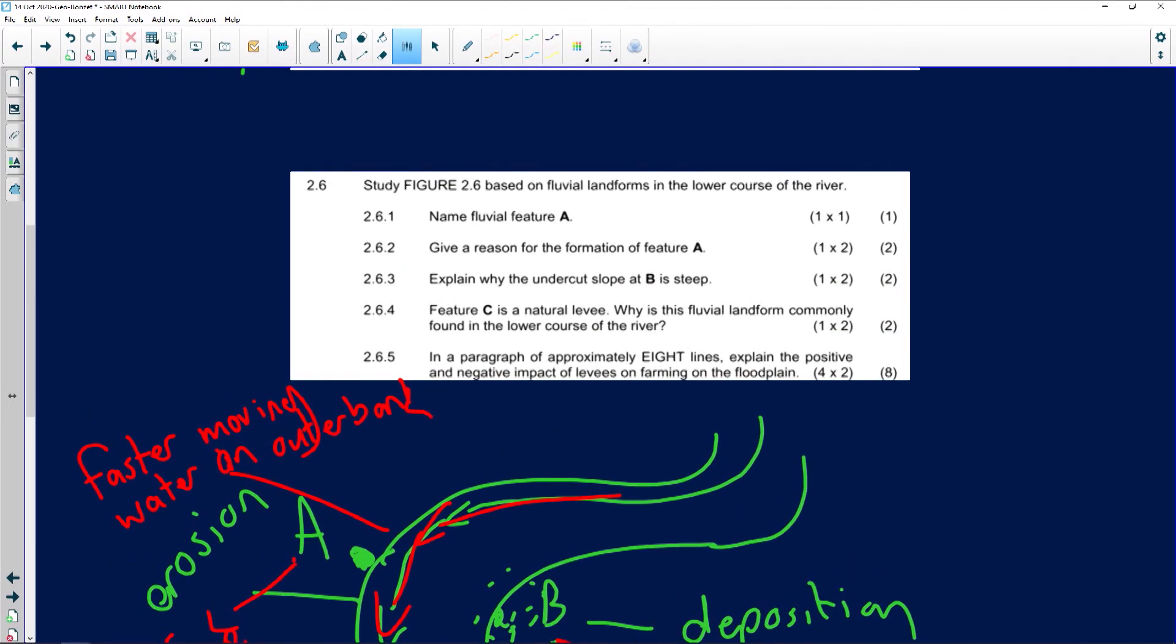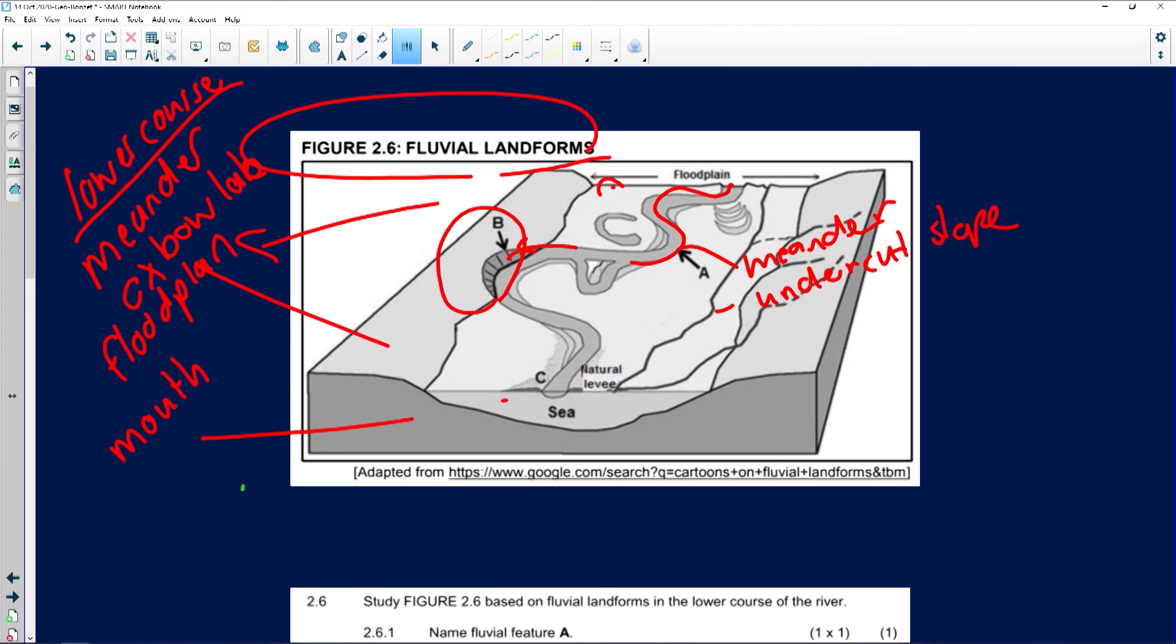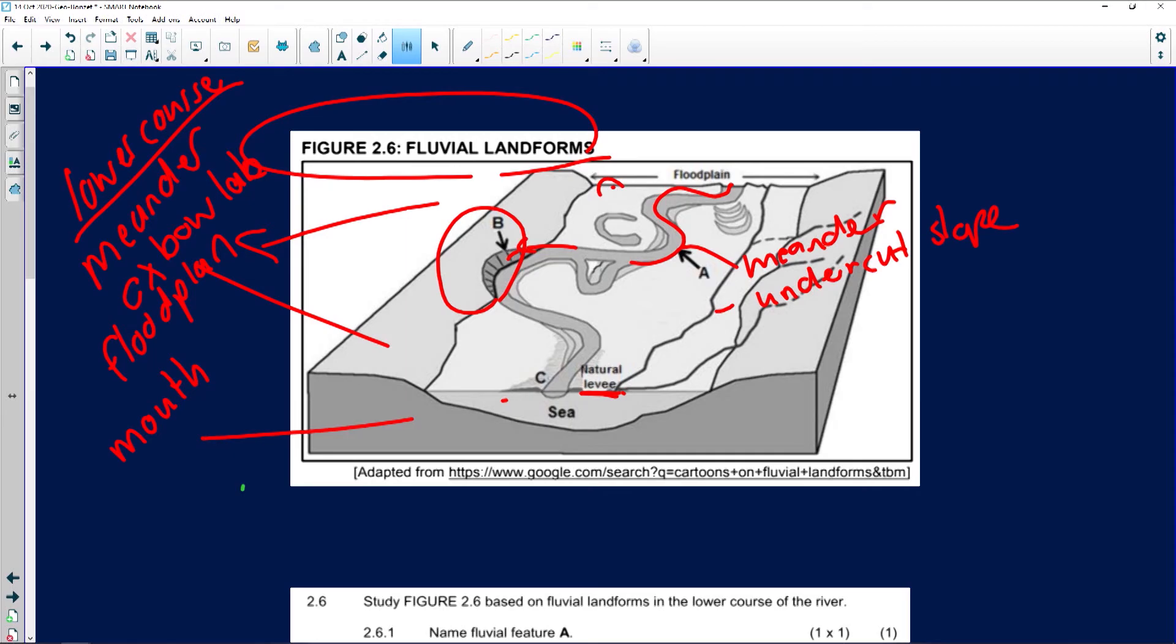Now, if you have a look at question 2.6.4, Feature C is a natural levee. Why is the fluvial landform commonly found in the lower course of the river? A natural levee is basically a build-up next to our river. It's a high-laying area. The reason why we experience levees is because of deposition takes place.